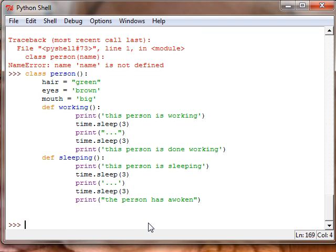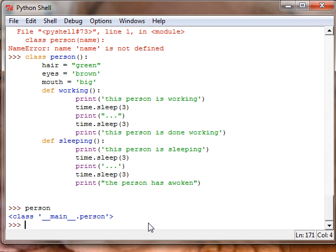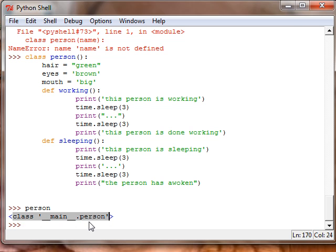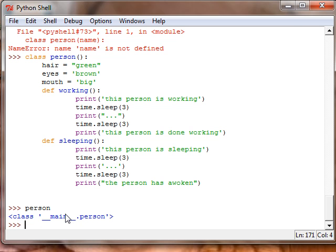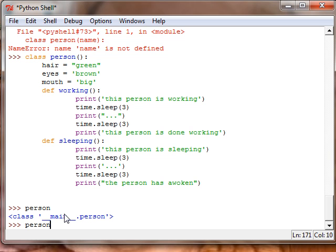And so now we can create our class. So if we type person we get this funky looking message and now we know that it has been created. We can now access the methods by person dot working.